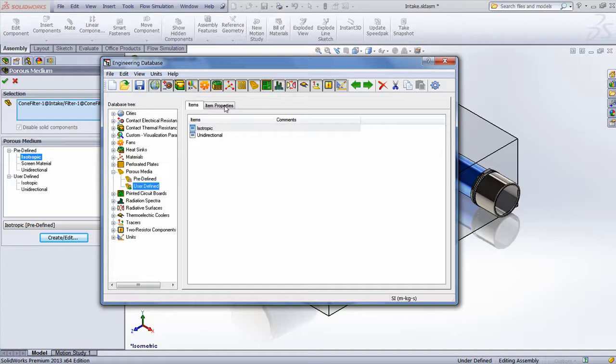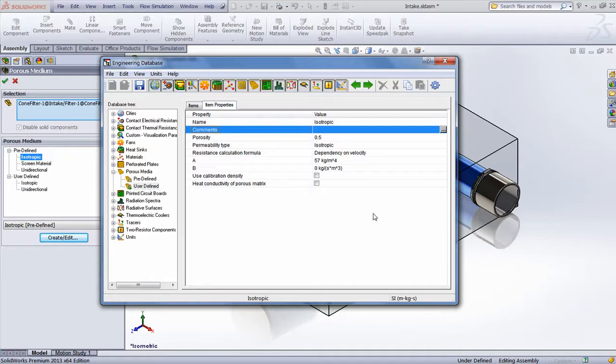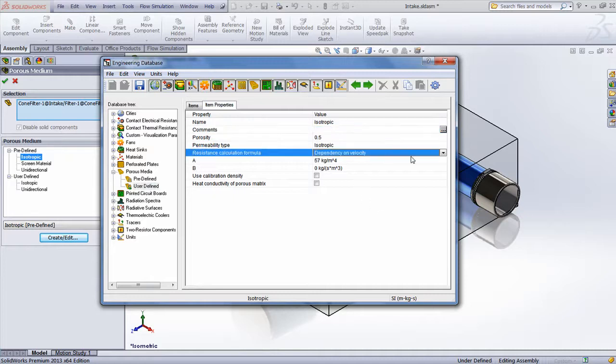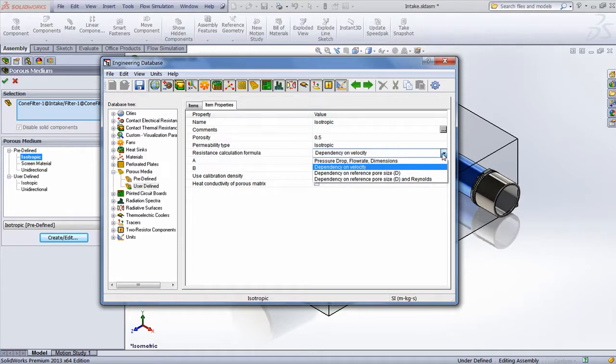Looking at the new user-defined material being created here, we can see that there are different options for calculating the resistance of that material, such as a dependency on velocity or dependency on a reference pore size, which for example could be used in a wind tunnel environment where the intake consisted of small straw inlets of a certain diameter.